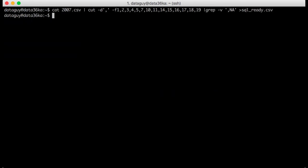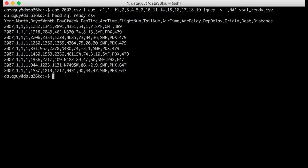Now I will show you how this new file looks. Less columns, right?